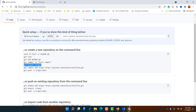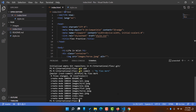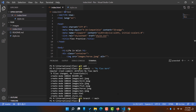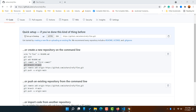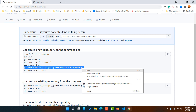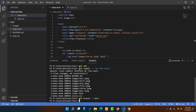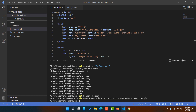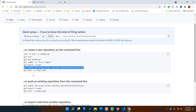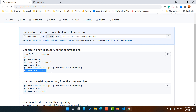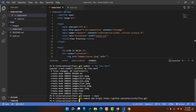After that, copy the git branch command, go back to the editor, paste it, and hit enter. Then go back to the browser and copy the git remote origin link, go back to the code editor, paste it, and hit enter. Finally, this is the last step — copy the git push command, paste it in the editor, and hit enter.